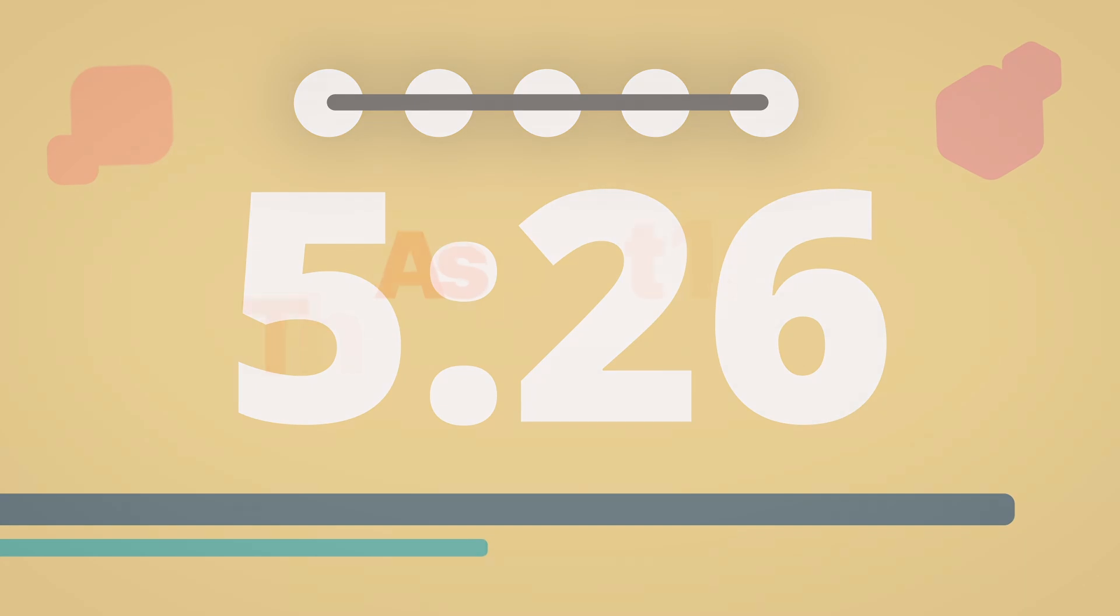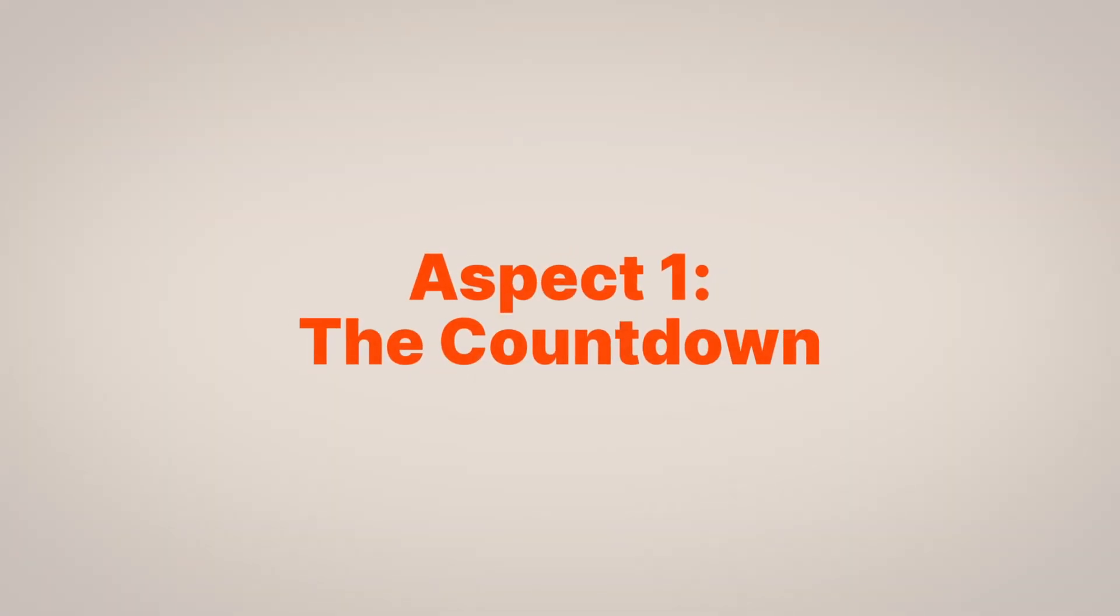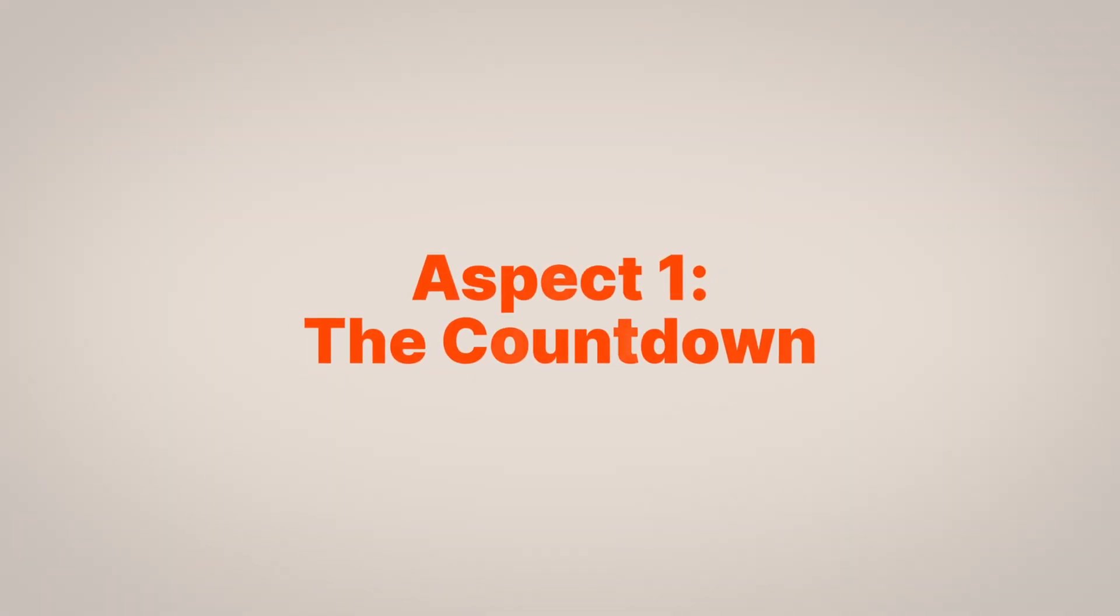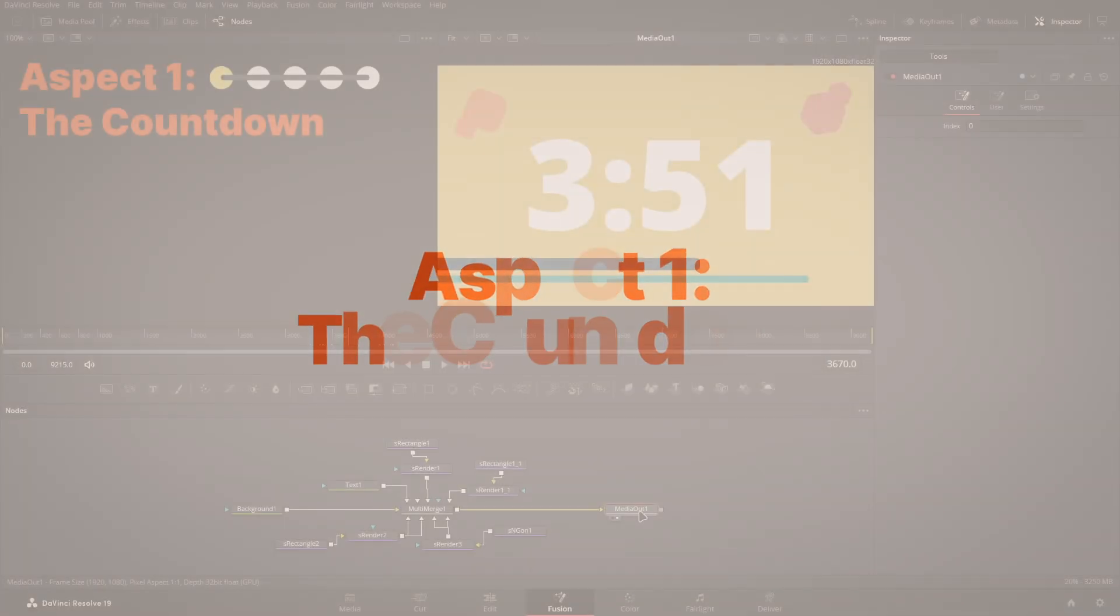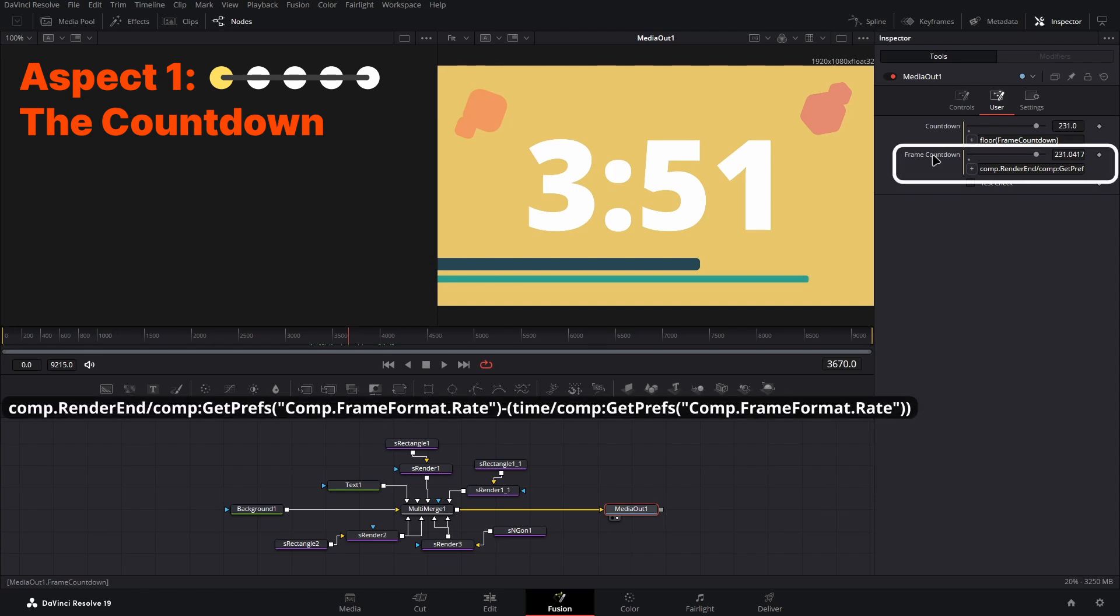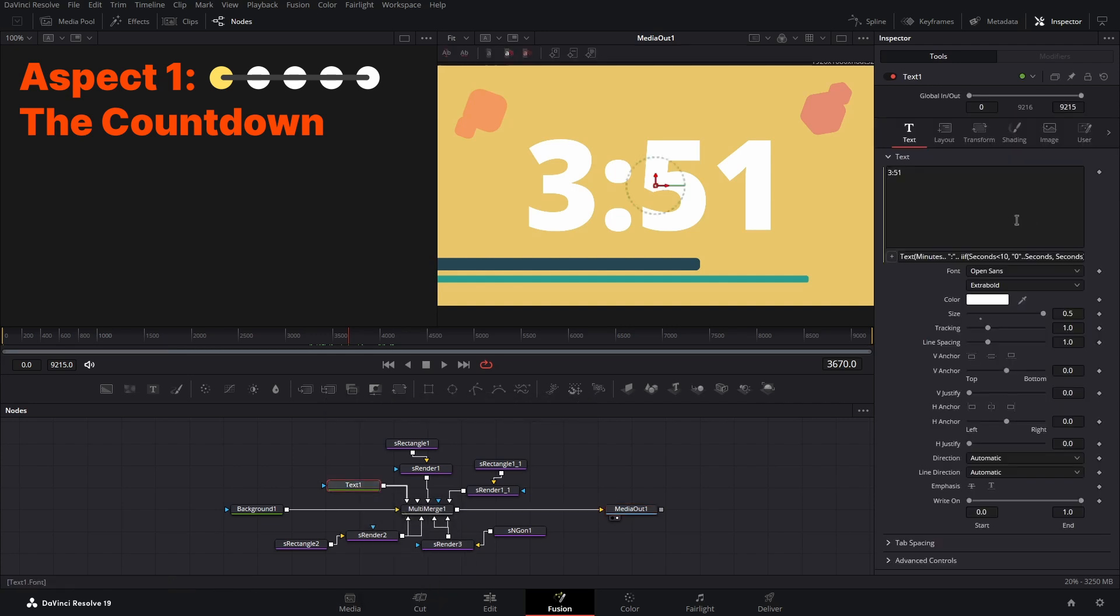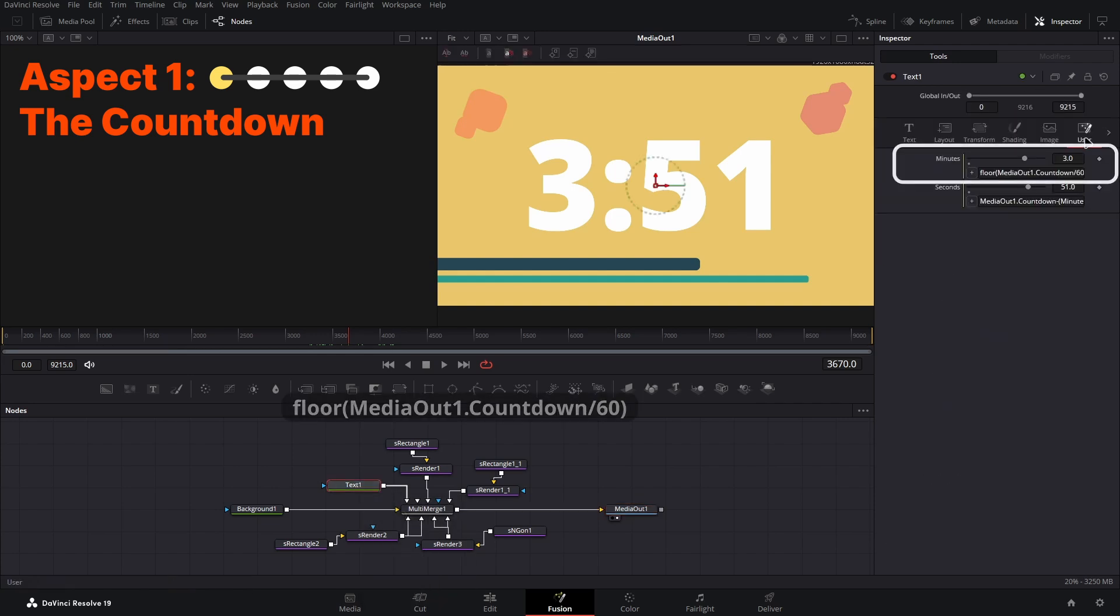The first is the basis behind the entire effect, the countdown itself. This runs off a few different values. The base gives me two countdown values, giving me the seconds with the decimals counting down each second and then just the seconds on their own. And then the other two values are the minutes and the seconds to be displayed.